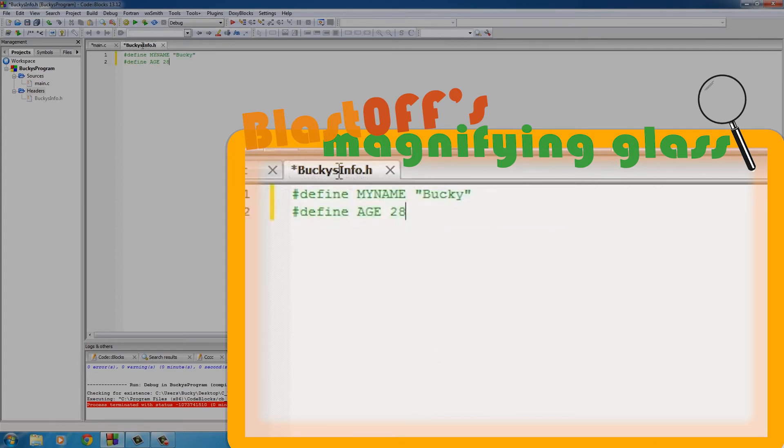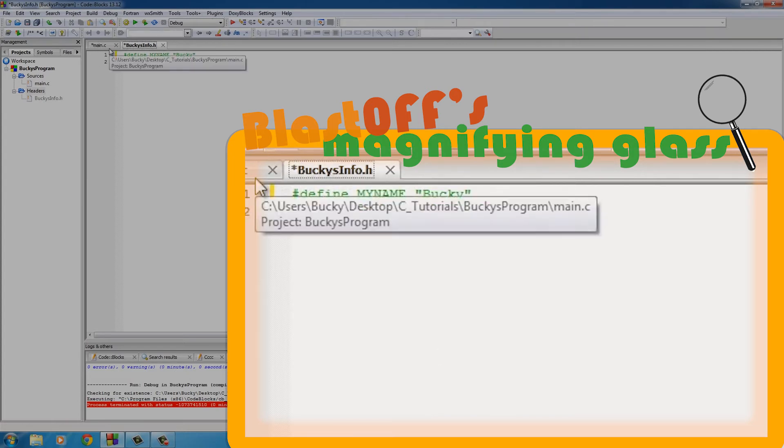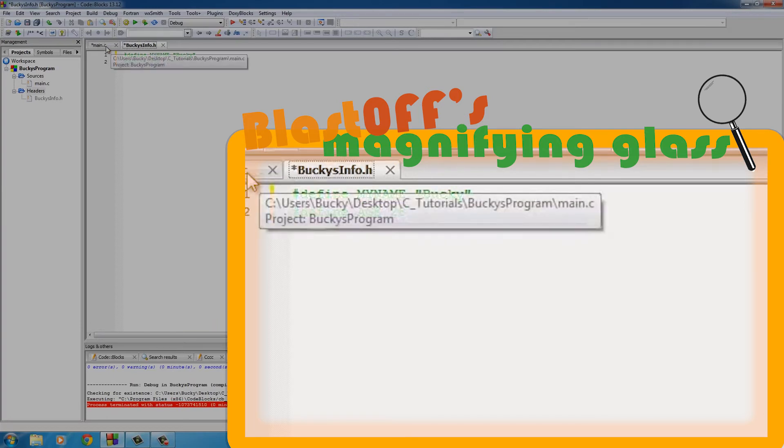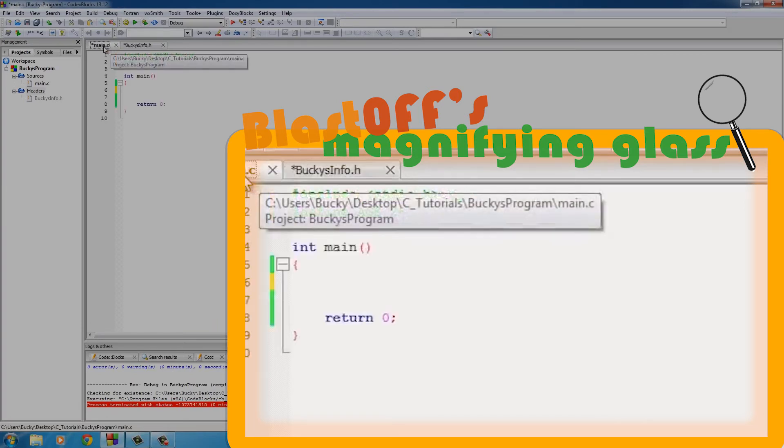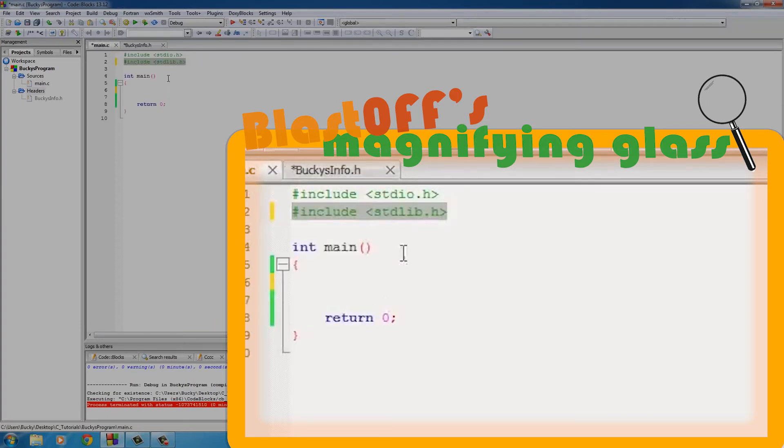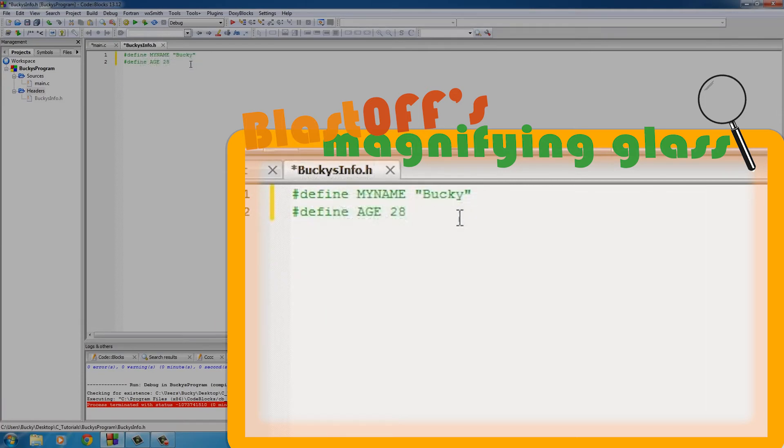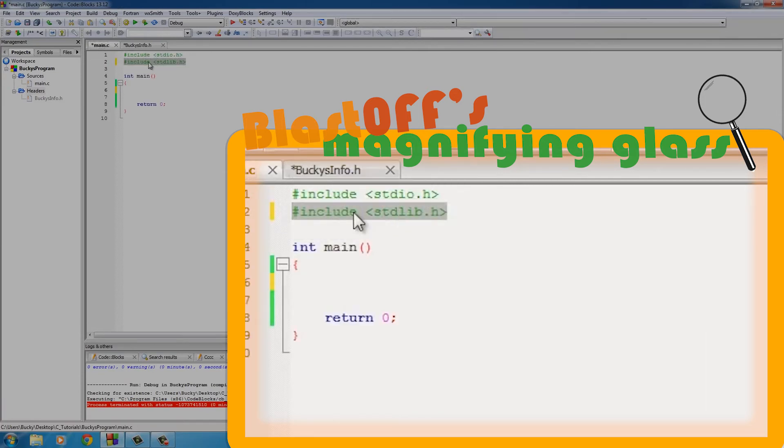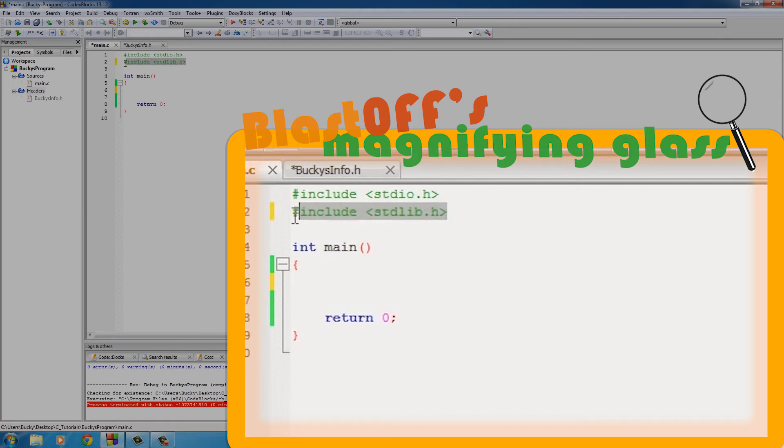And we actually don't need to save these because whenever we build and run, it automatically saves all your files for you, so pretty cool - you can do it the lazy way. So now we have a little bit of code in this BuckysInfo.h.